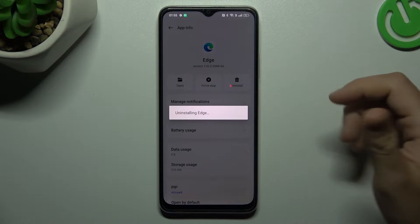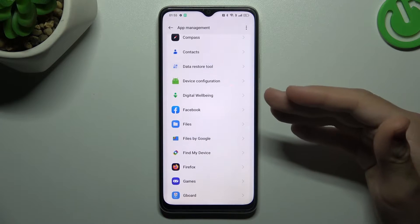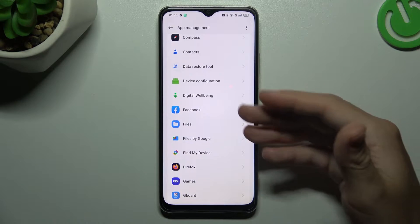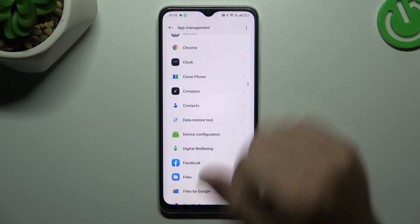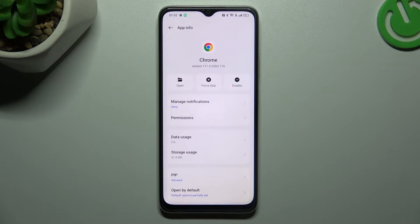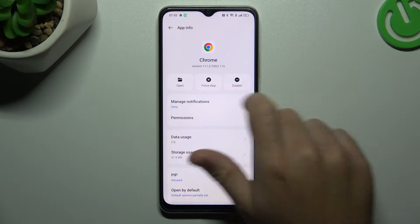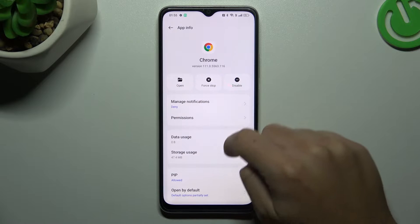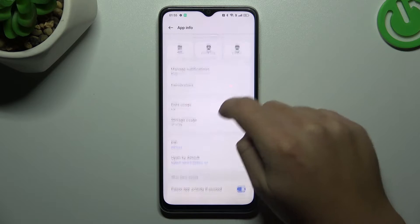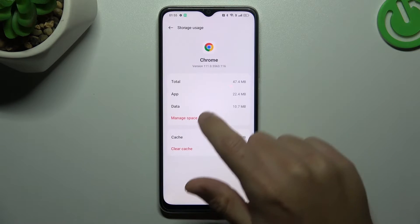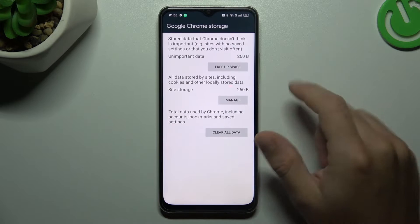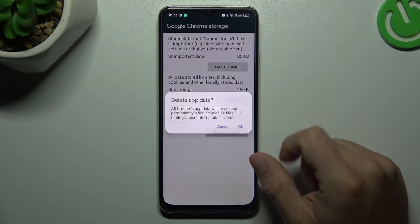Click OK, and after that in the second step, go back to the app list. Now look for your web browser — in my case it's Google Chrome. Then click on the storage usage and choose manage space. Tap on clear all data and tap OK.